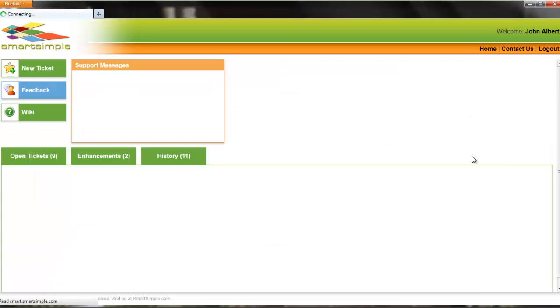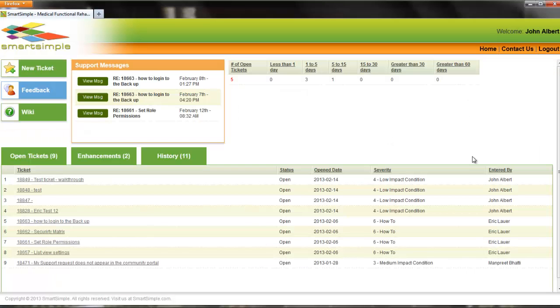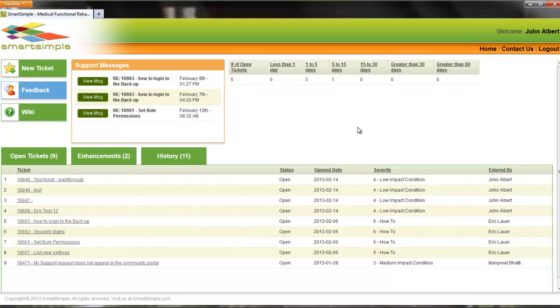Once you have finished updating a ticket, please remember to go back to the homepage by selecting Home on the right-hand side so that you are no longer locked in a record.